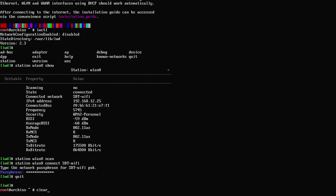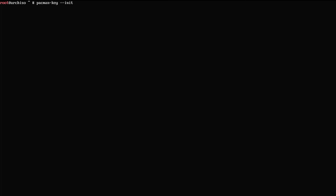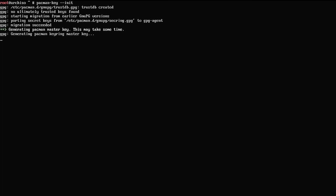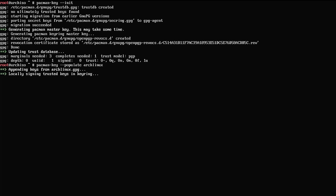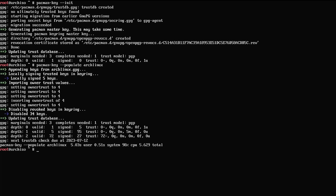This next step is optional, but I find it very useful when trying to install Arch — actually update the GPG keys. So I'll go ahead and run pacman-key --init. Then after that I'll run pacman-key --populate archlinux. This updates all the keys, and at this point we are ready to actually start the install.